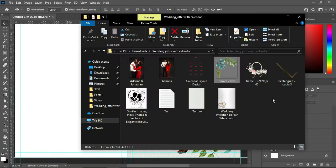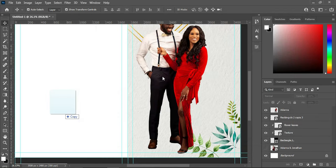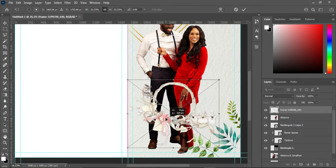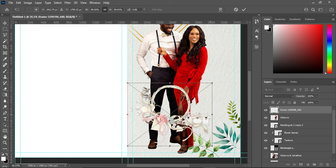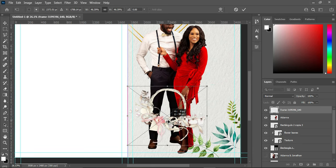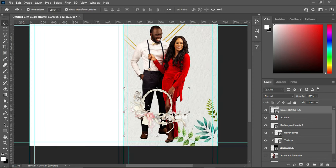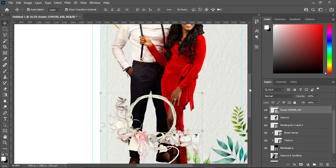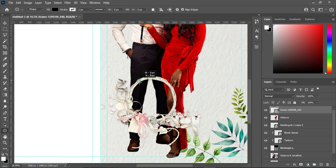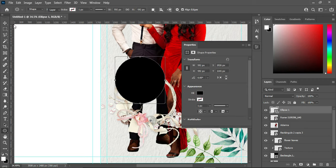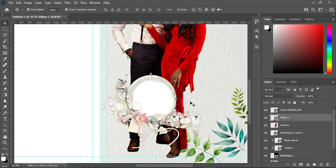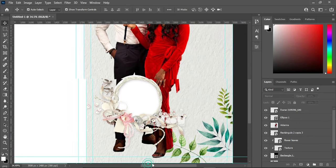Alright, so having set it, I'm going to import this creative design here, then reduce the size, then position it at a suitable position, and take it back by dragging it behind the design.